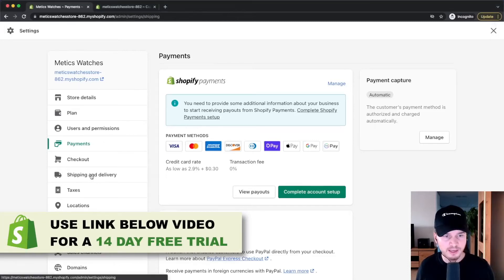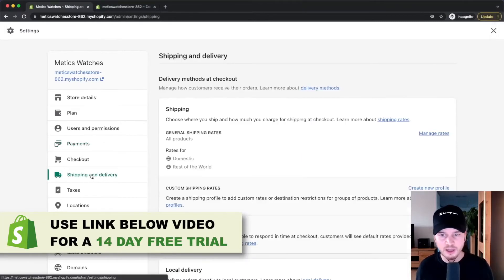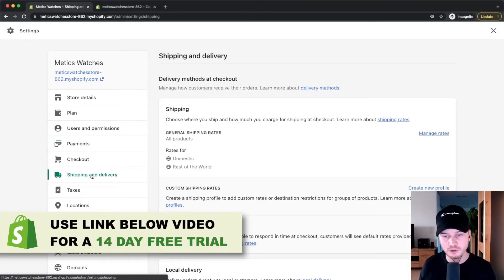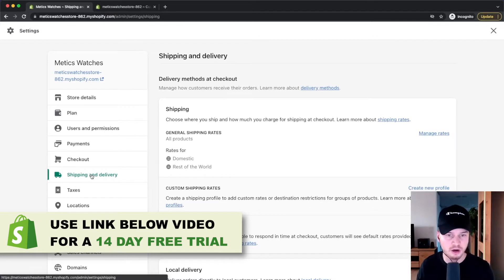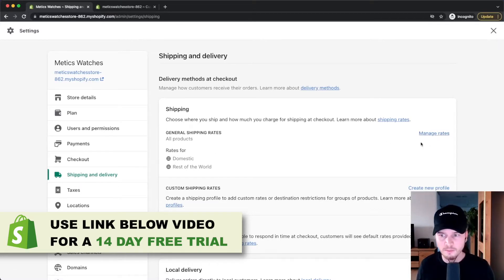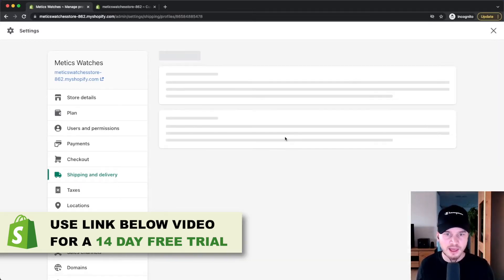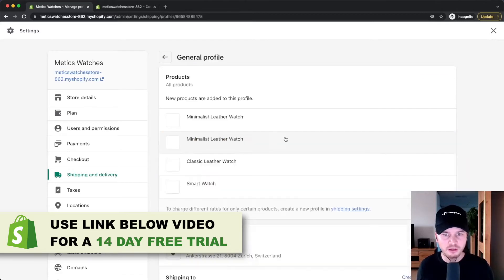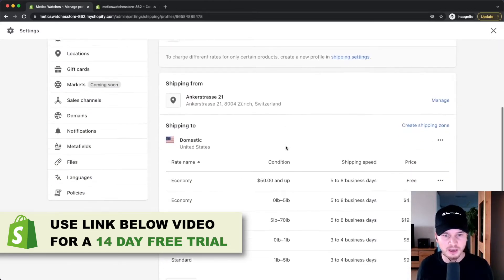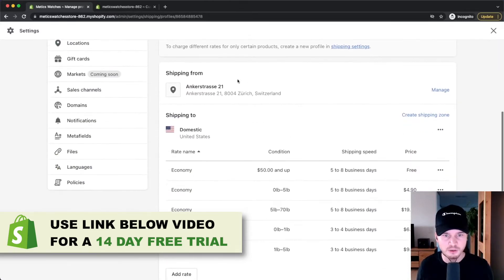Let's move on to shipping and delivery, which is where you can decide on your shipping prices and your shipping options. We can go to manage rates right here, and by default there's already some shipping set up.